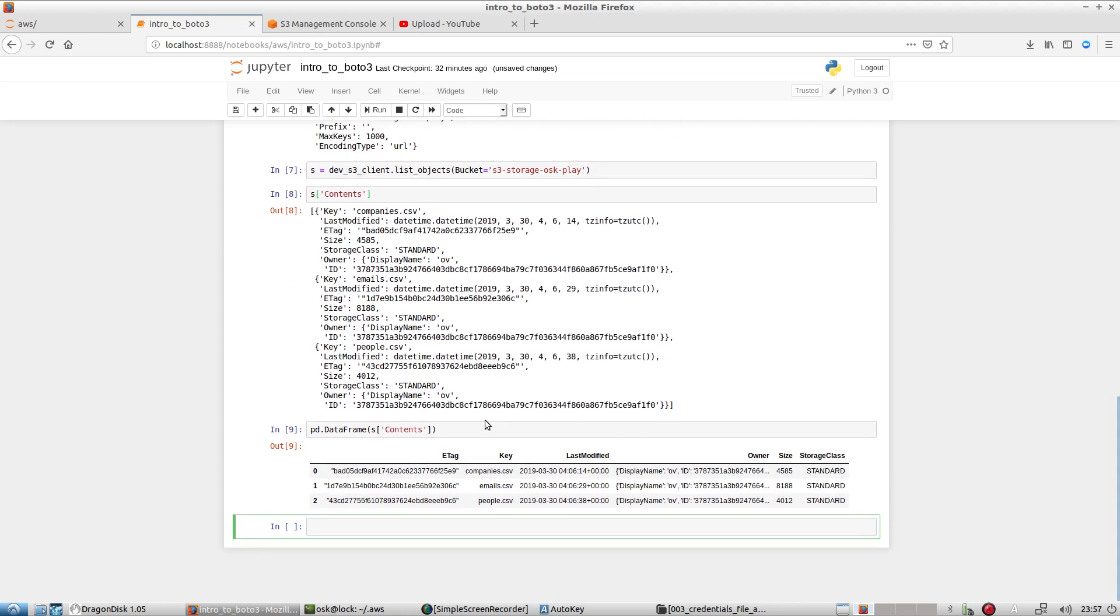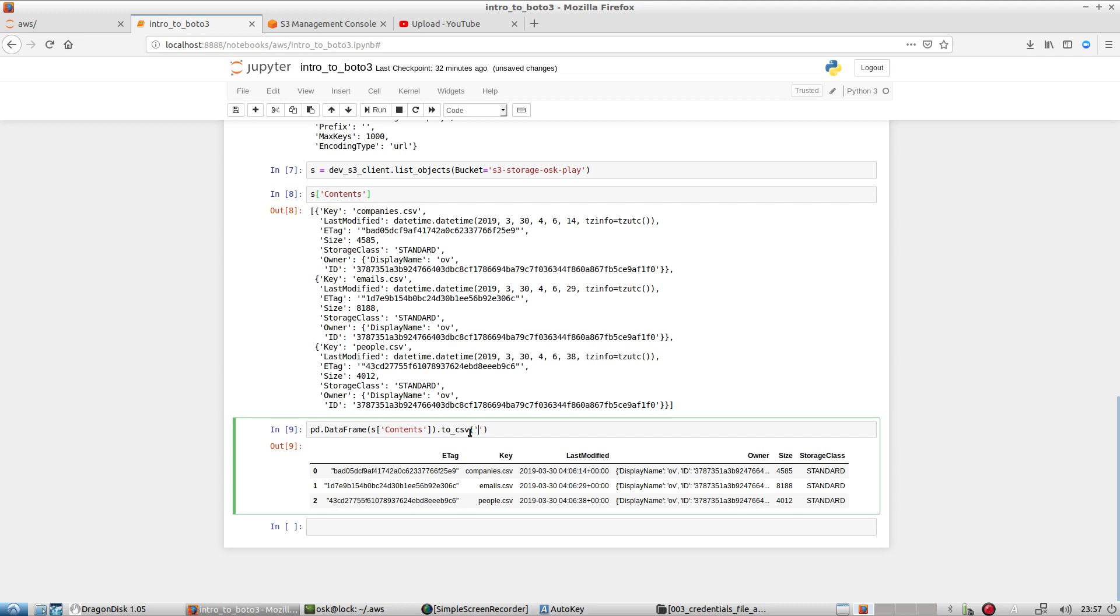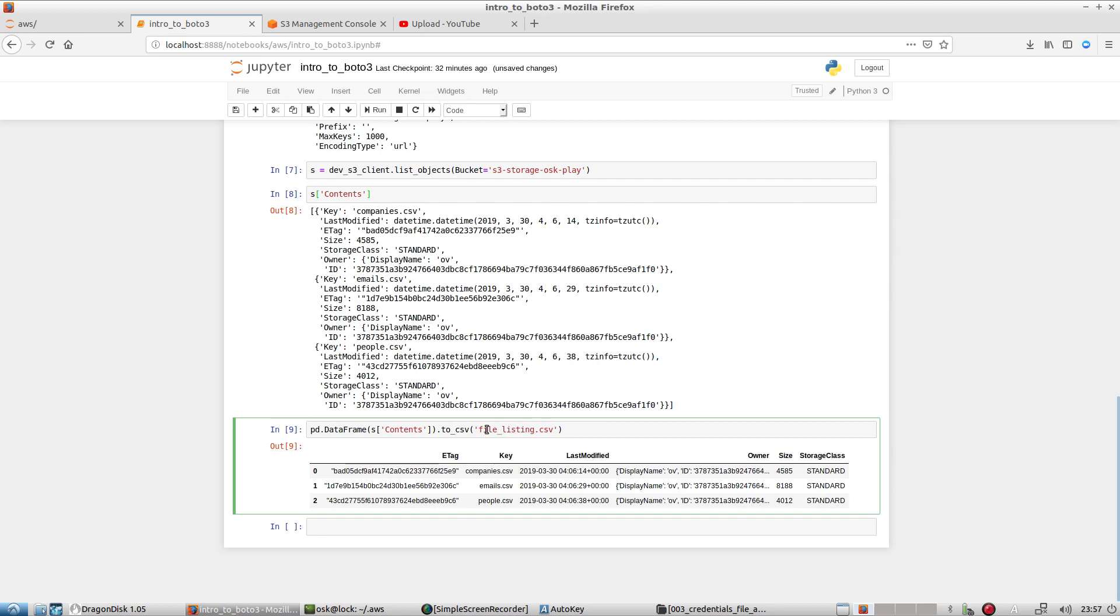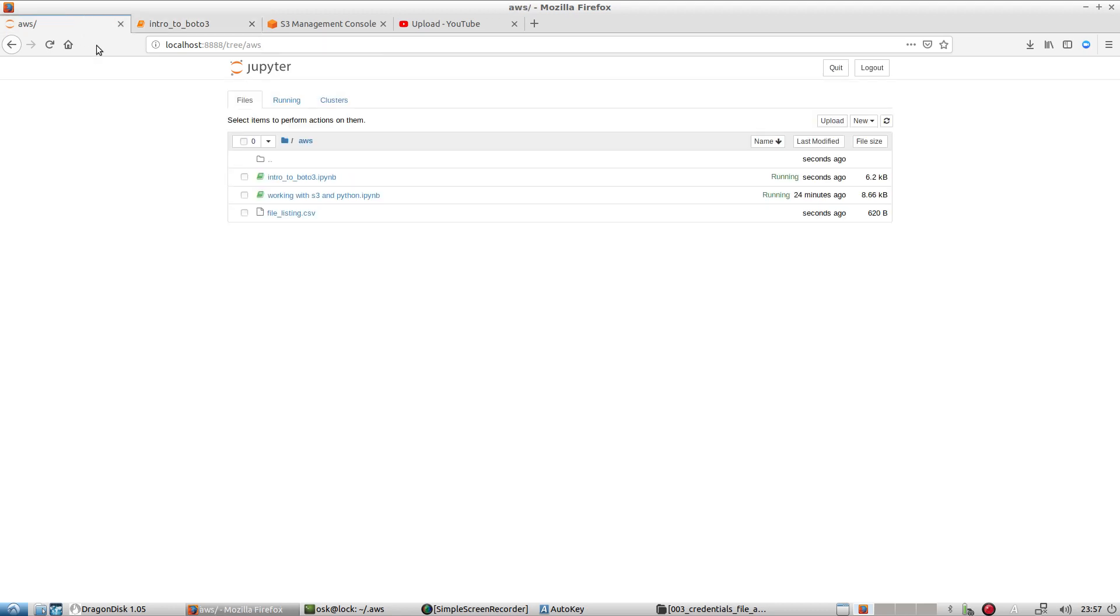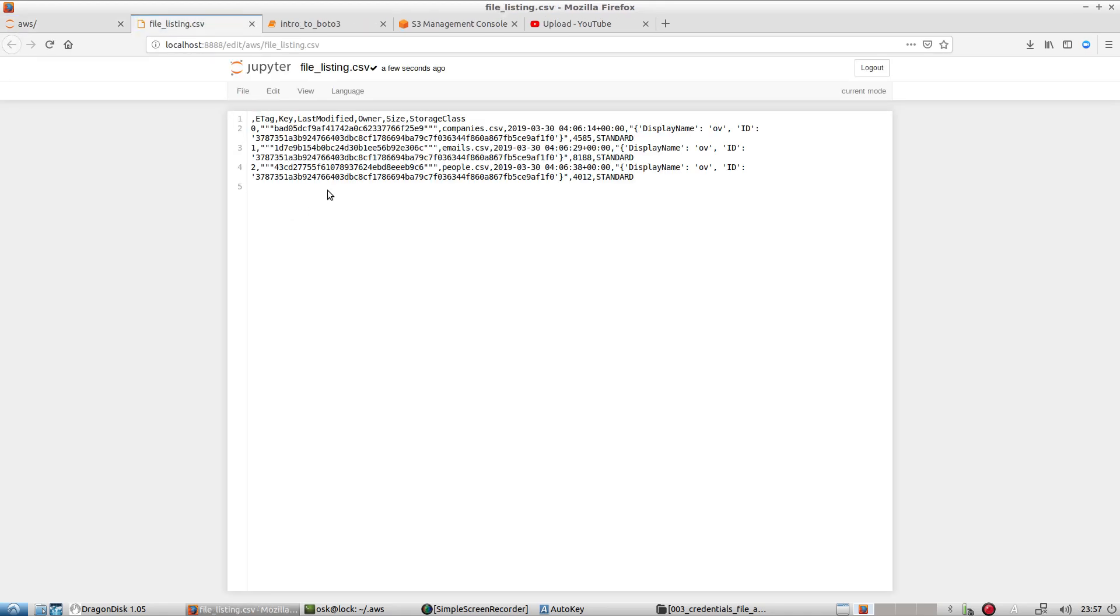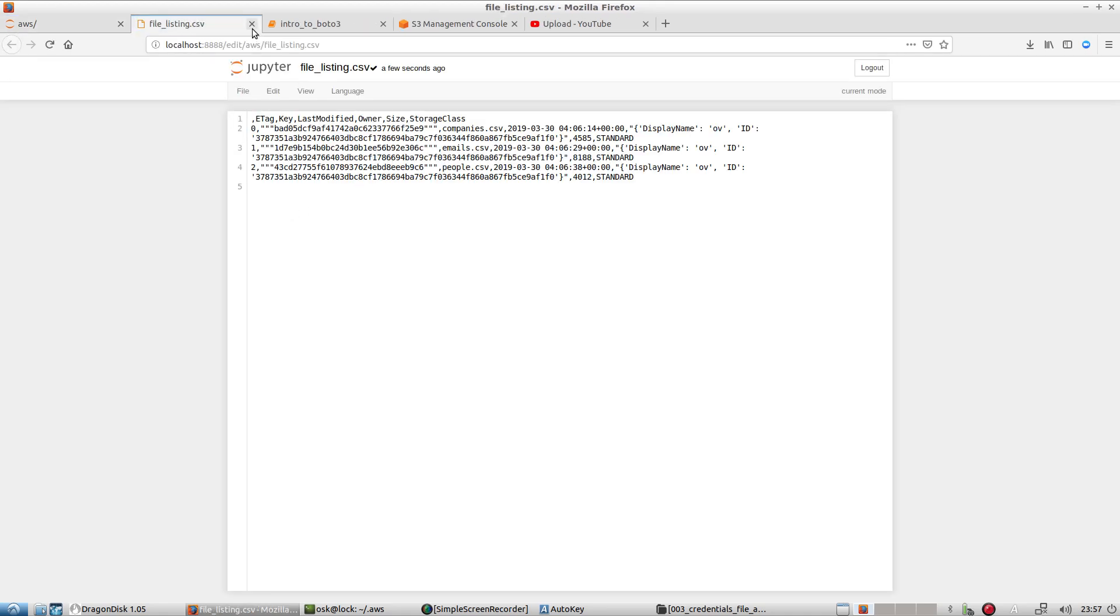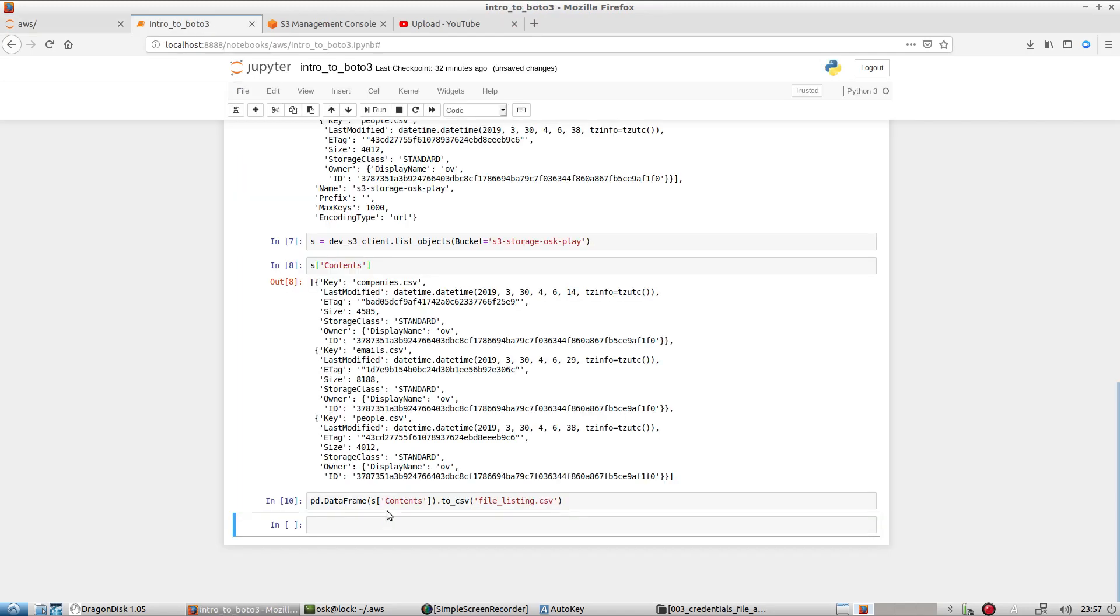From here, you can also just go ahead and export to CSV. If you wanted to, file CSV, I just put file listing.csv and it'll export to a file listing CSV and voila, I have it in CSV format if I wish to use it later.